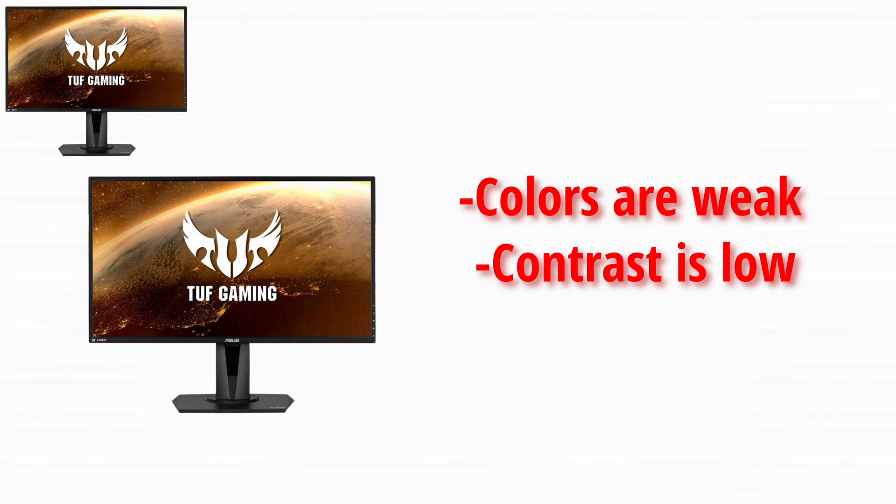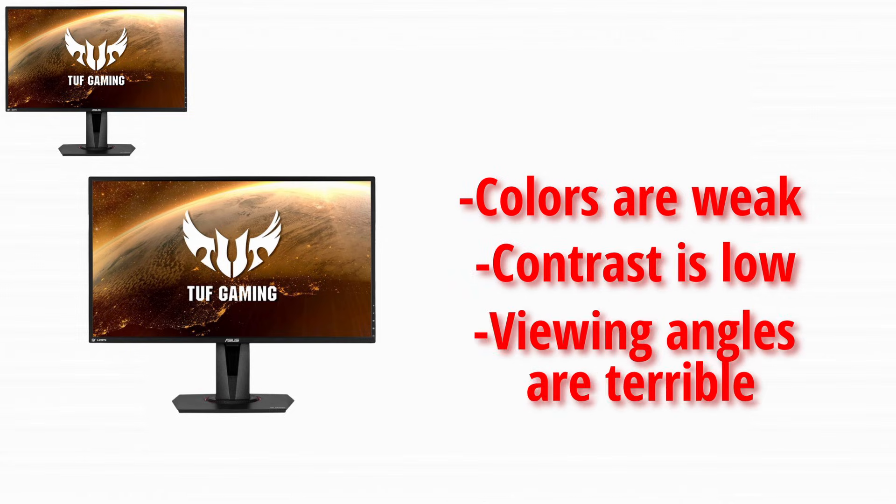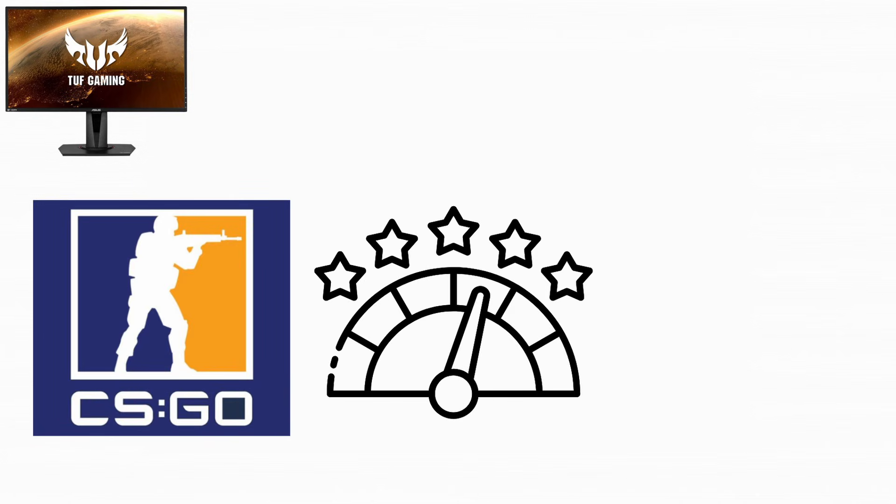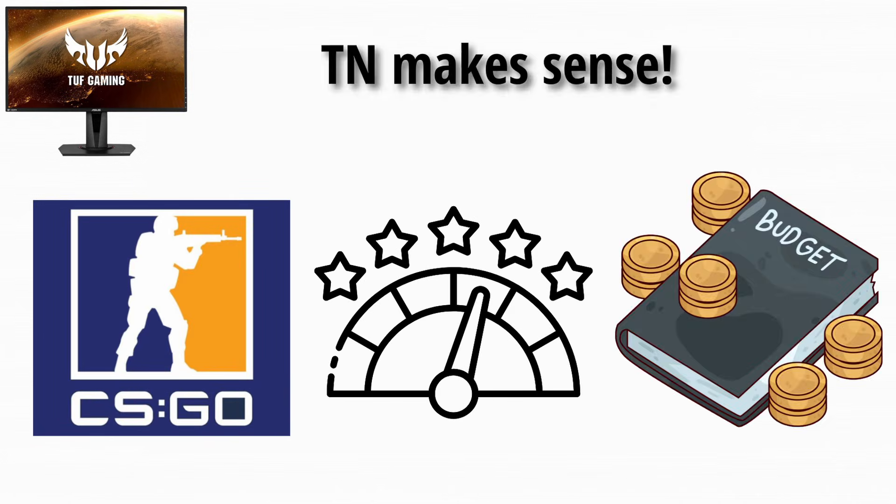The colors are weak, the contrast is low, and the viewing angles are terrible. If you move your head slightly up or down, the image changes. If you play competitive shooters, care only about performance, and are on a tight budget, TN can still make sense.